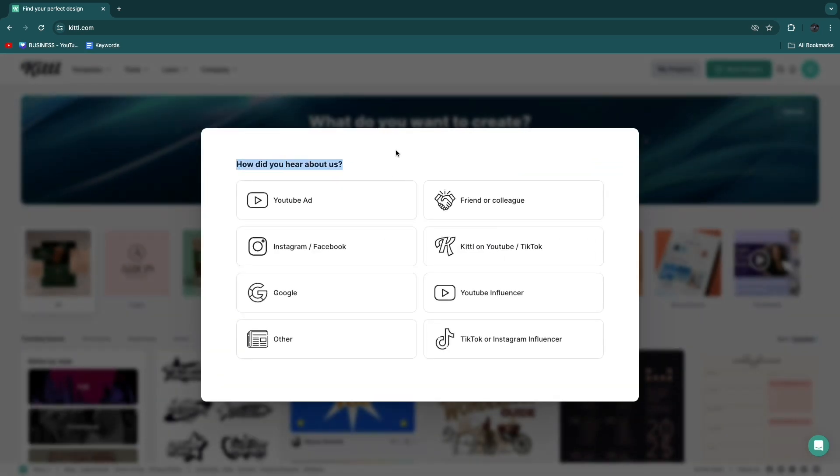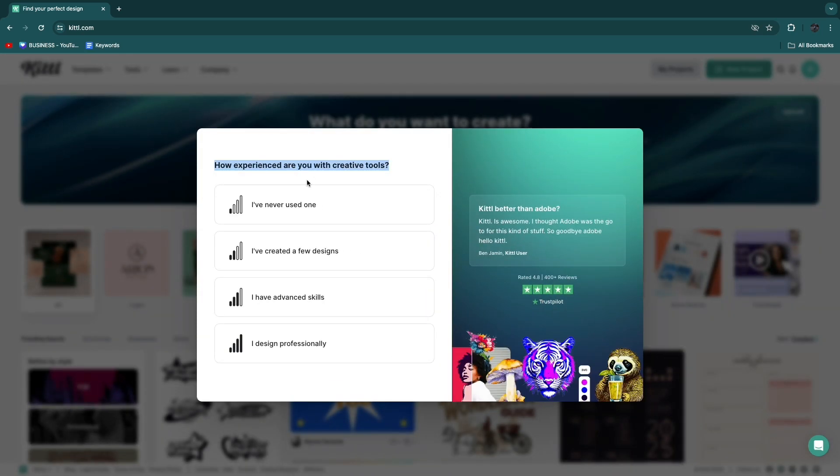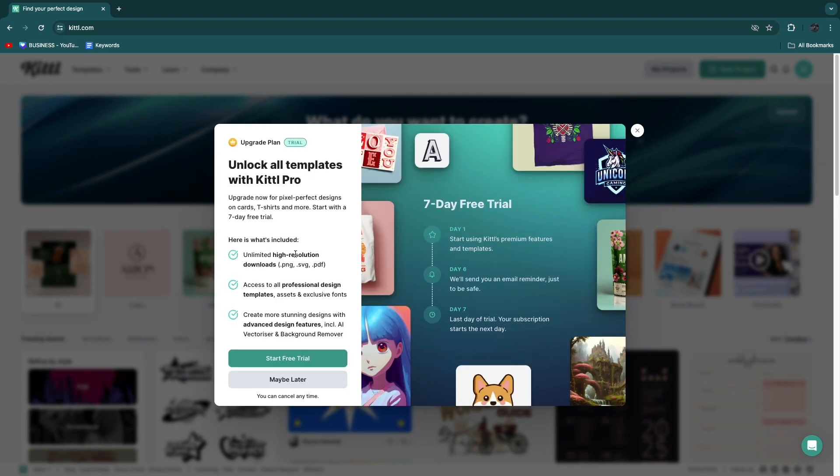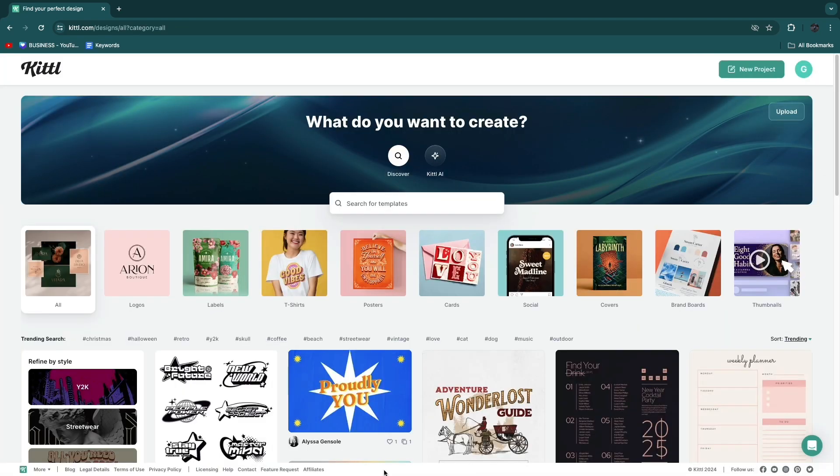How did you hear about us? Let's say Google. How experienced are you? Now here you can upgrade to the pro plan to get all of their templates. I'll click maybe later.